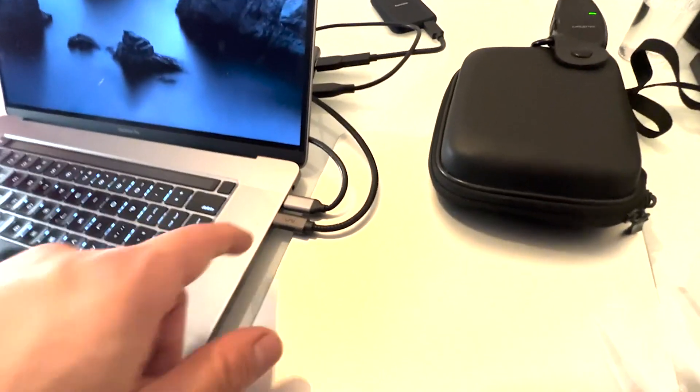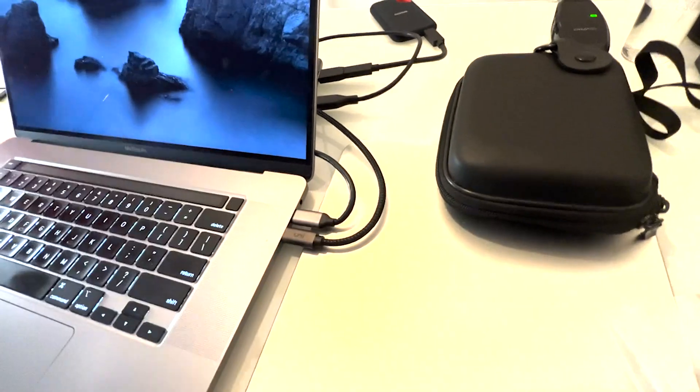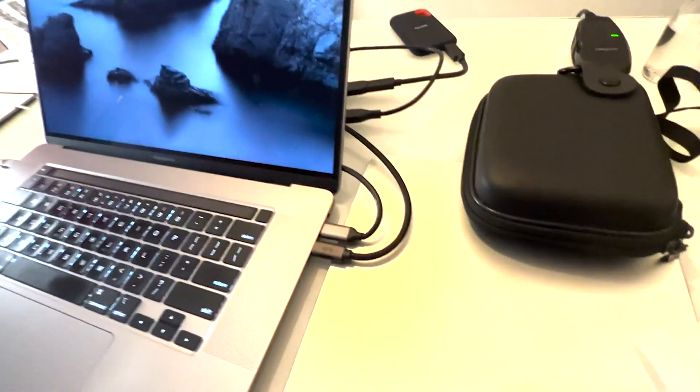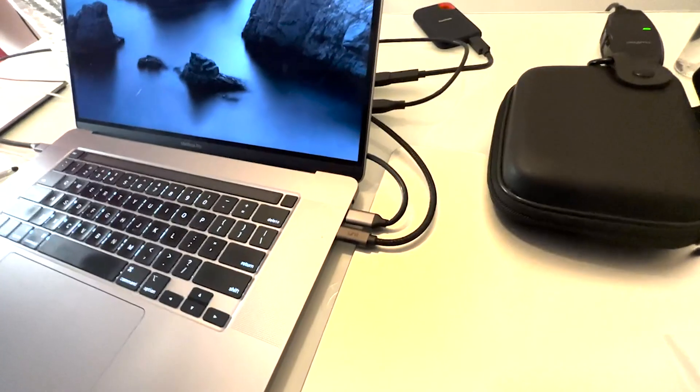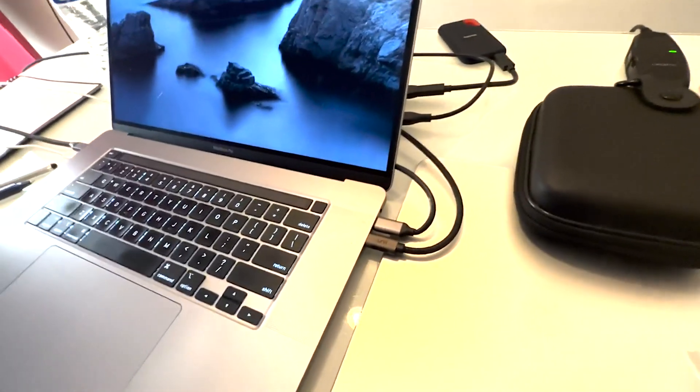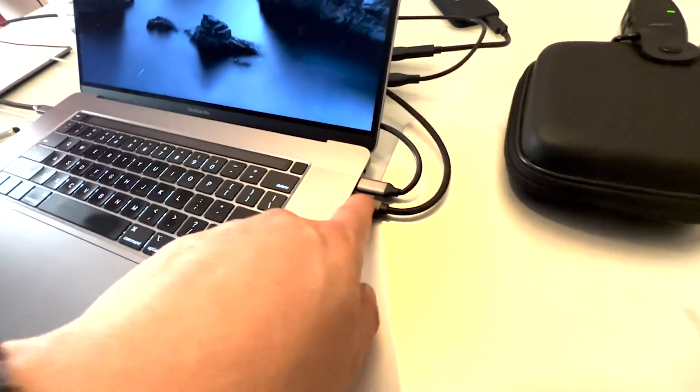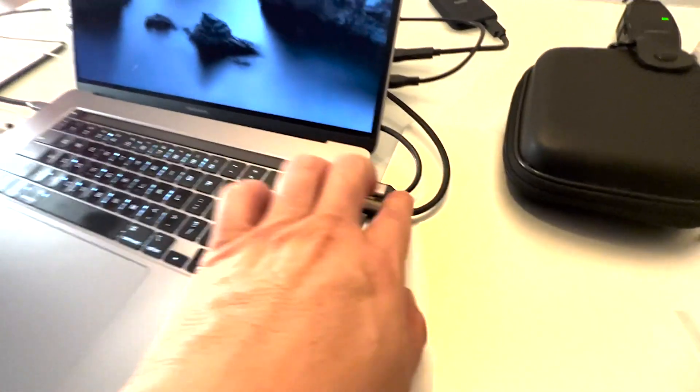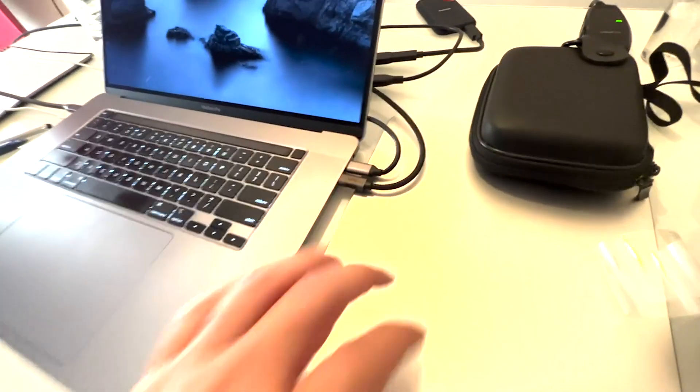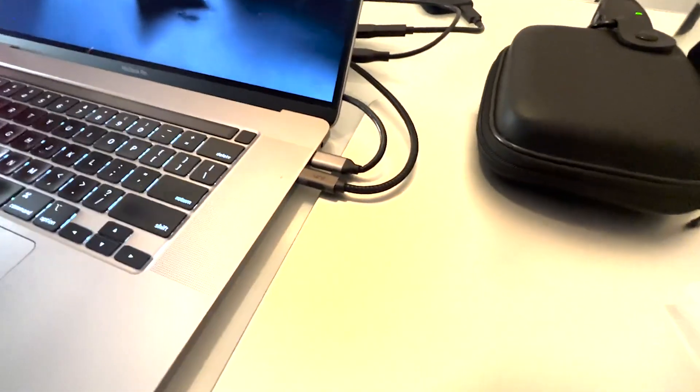If you extend a USB-C cable, you're just adding more wires. You just want to have one wire connected to your computer. That's why I'm using this extension for my RODECaster Pro.